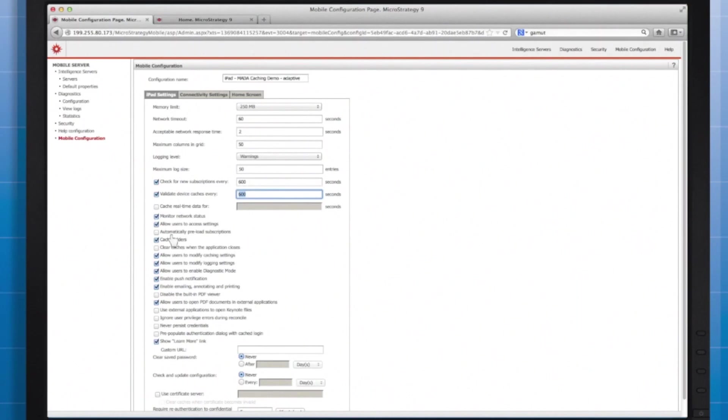Cache folders might be an important option when using adaptive caching because my users may need the folder structure cache in order to access their document in offline mode. Thus, you can see that box is checked.